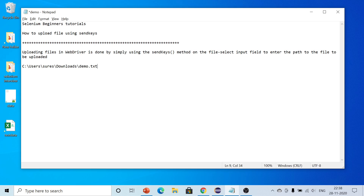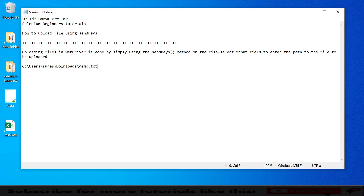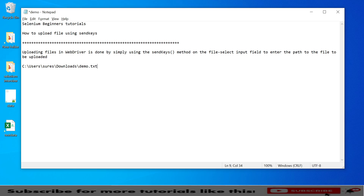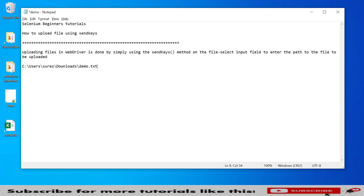Hello friends, welcome to my channel. Today I am going to explain how to upload a file using sendKeys in Selenium, as part of Selenium beginner tutorials. Uploading a file in WebDriver is done by simply using the sendKeys method on the input field. Wherever we see an input field with file upload functionality, we can use sendKeys. If it uses a different tag, we can use AutoIT and Robot class.